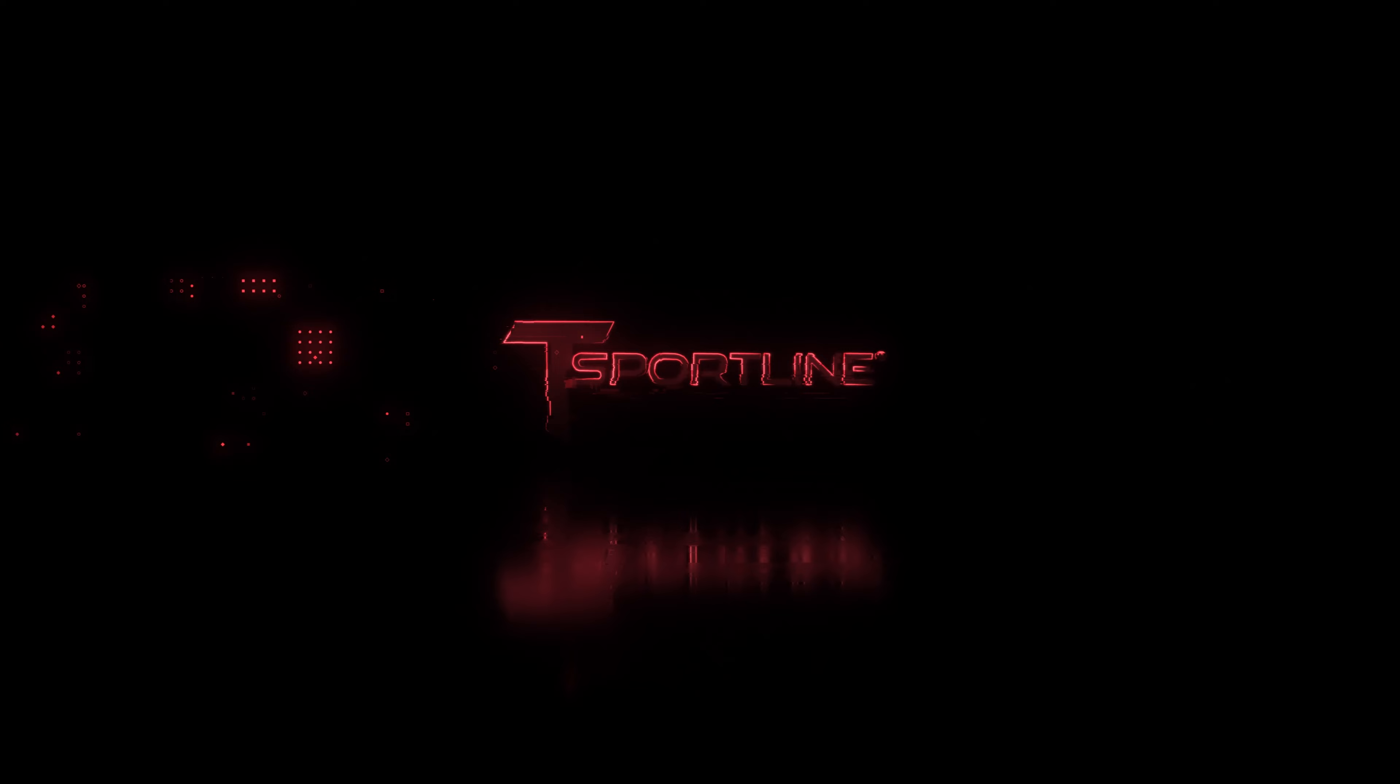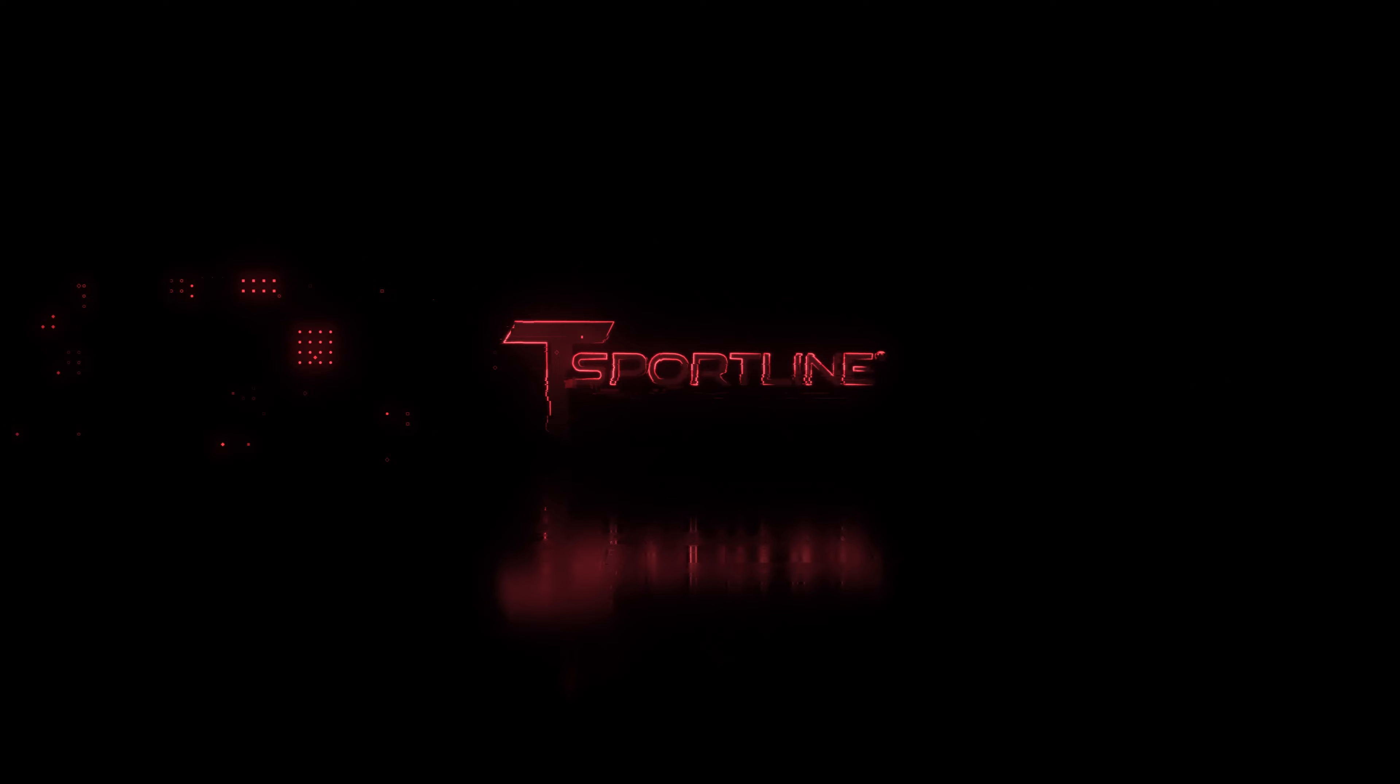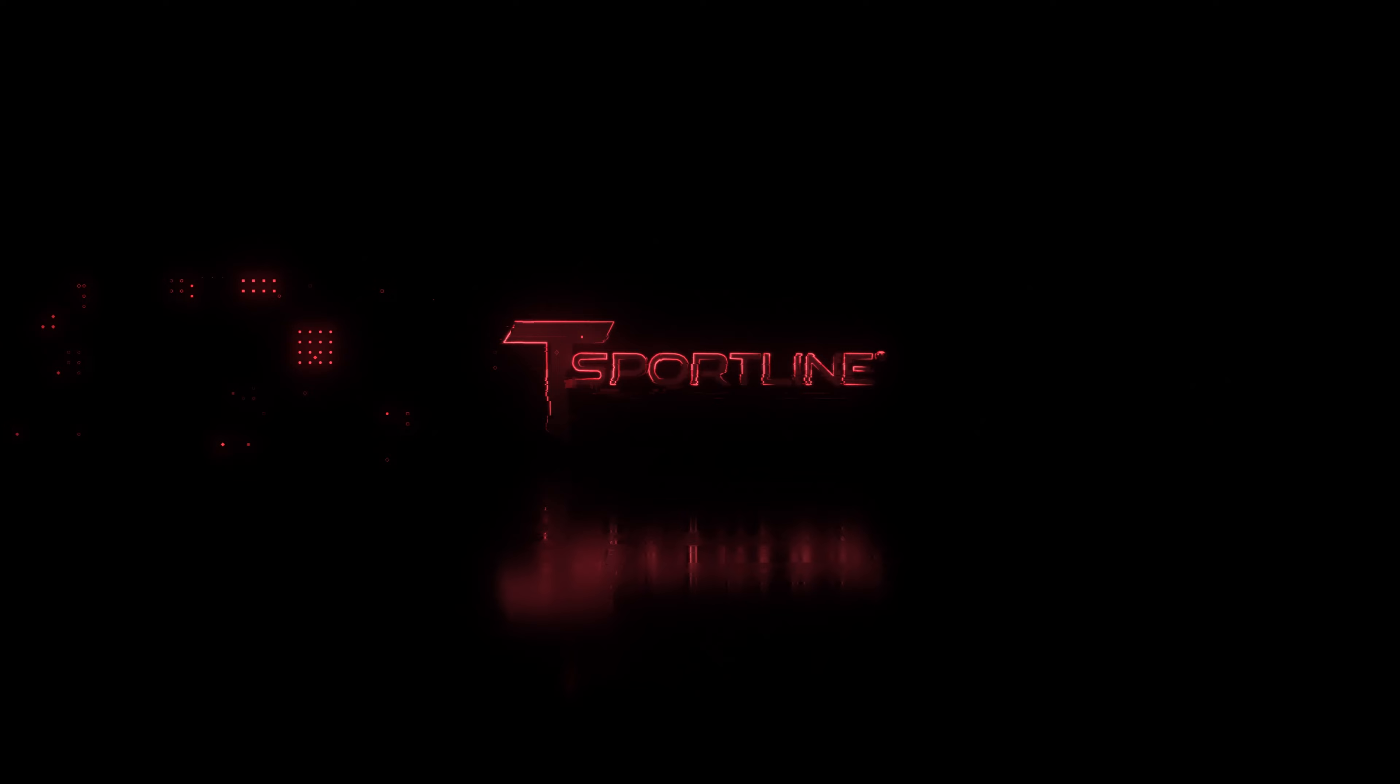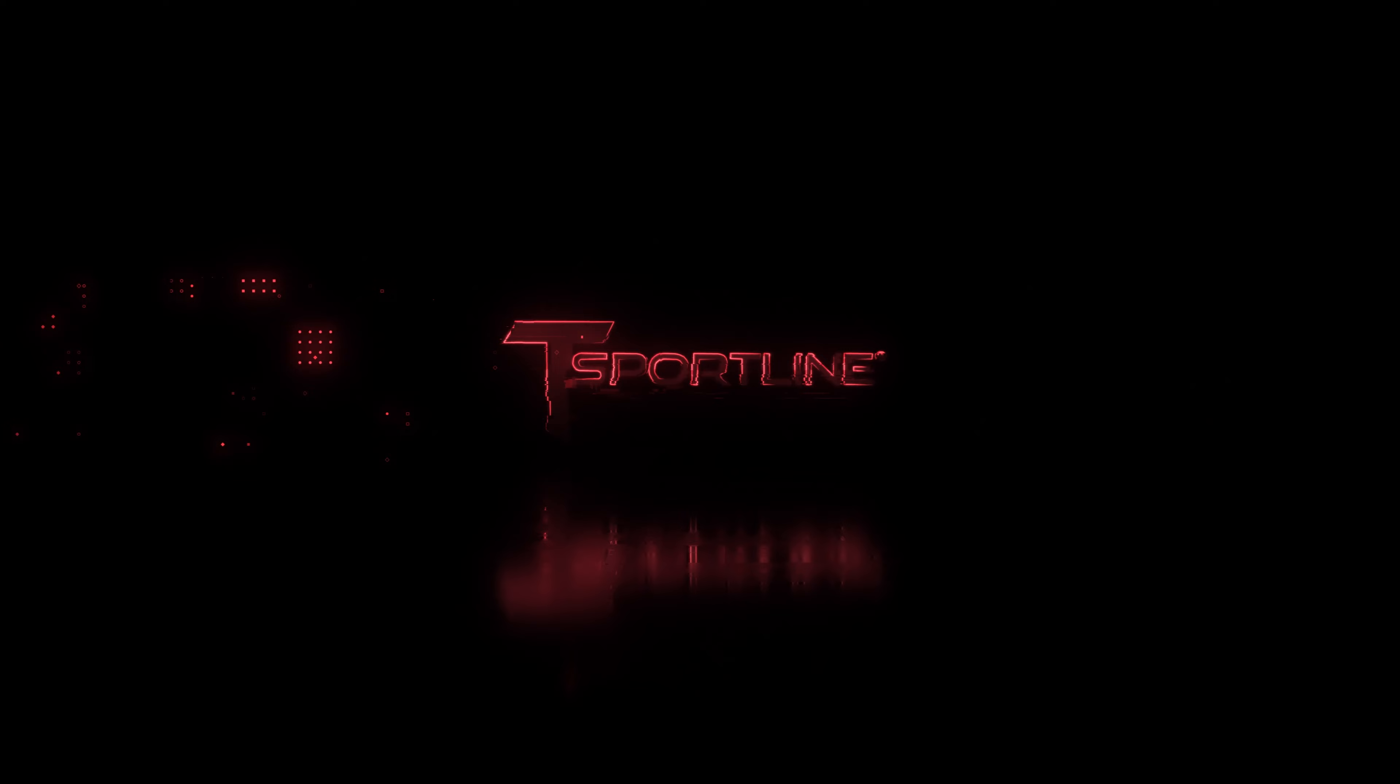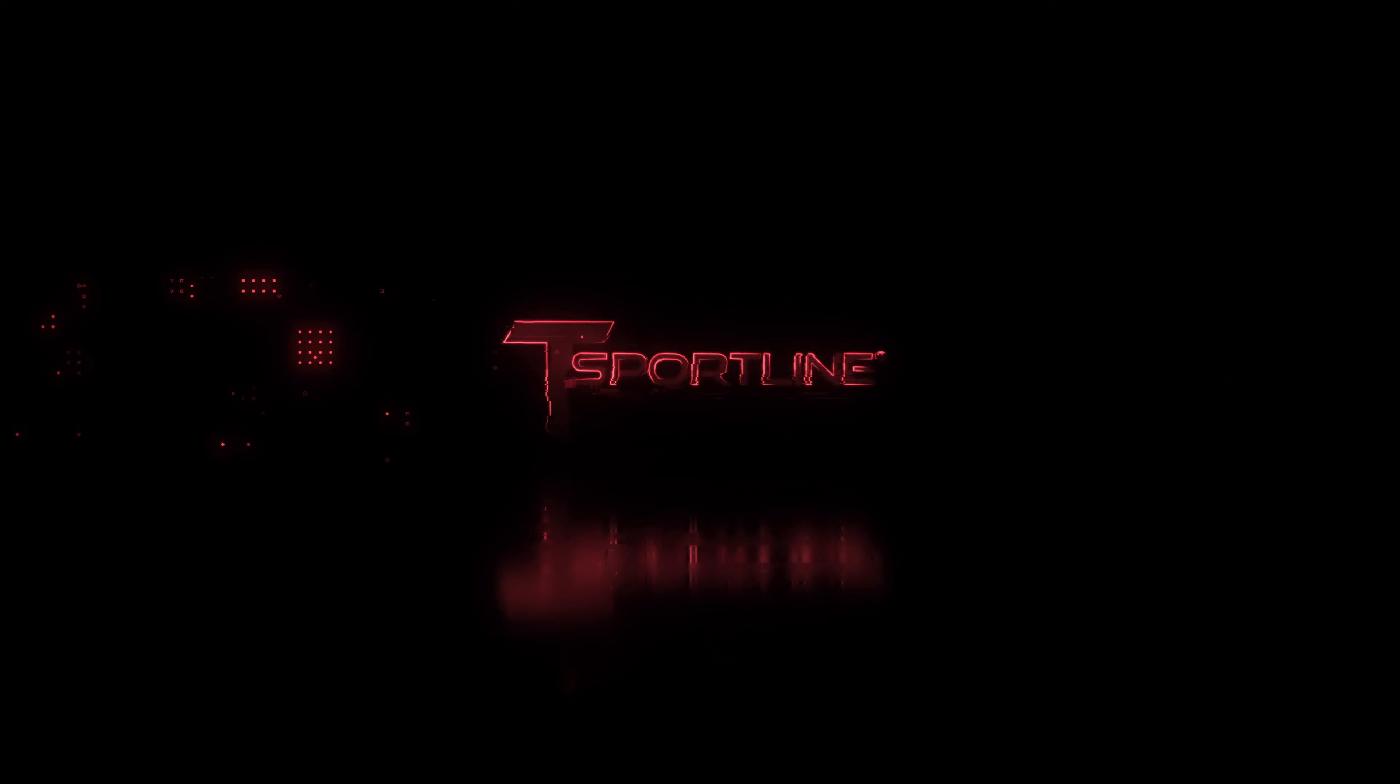Okay everybody, that does it for our Foundation Series vinyl decal intro. Hope you like the video. Make sure you drop a comment below, like the video, and subscribe to our channel. Activate that bell so you know anytime we launch new videos.